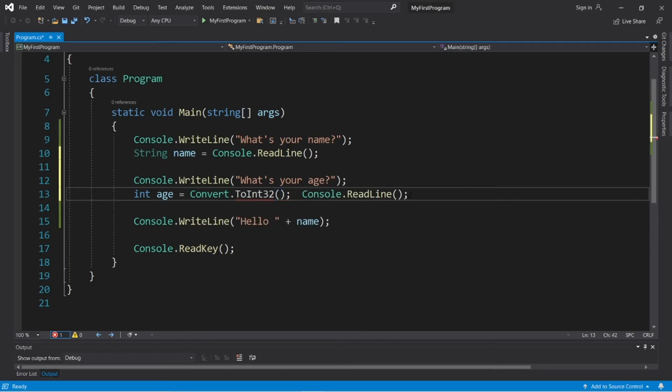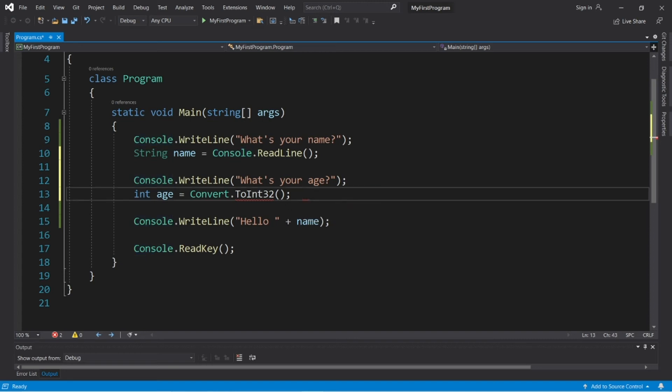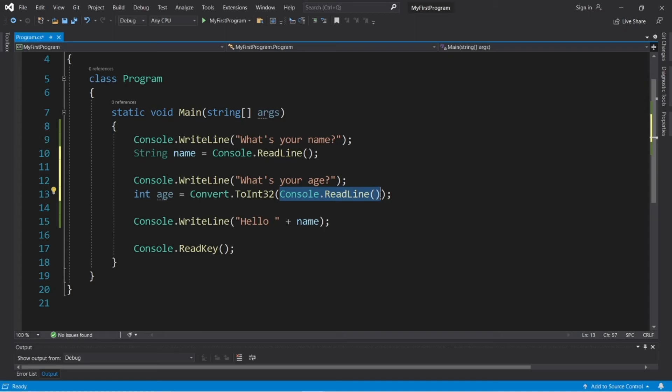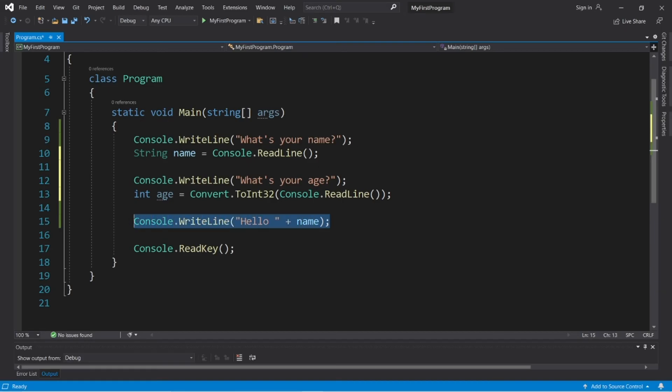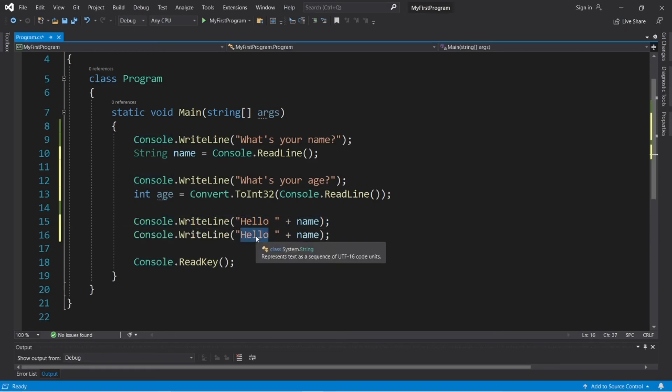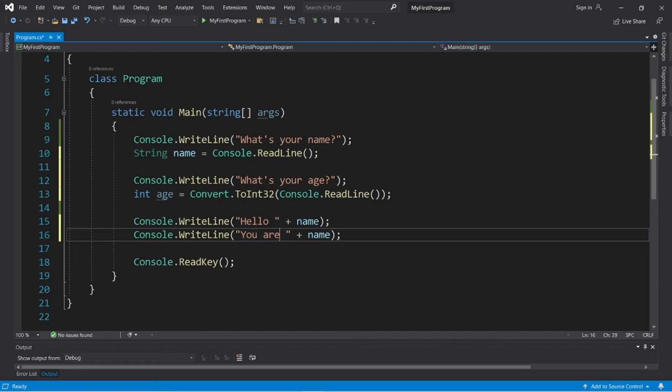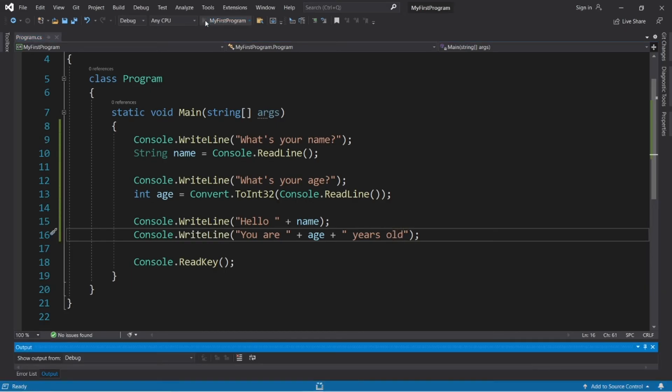Now take this statement without the semicolon, cut it, and then paste it within the parentheses. So what we're doing is accepting some user input, then converting it to an integer that we're storing within this variable age. And then we will display the user's age. Console.writeline, you are plus age plus years old. Then let's run this again.